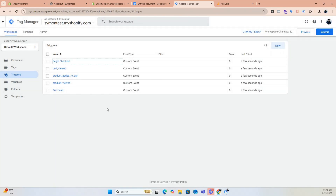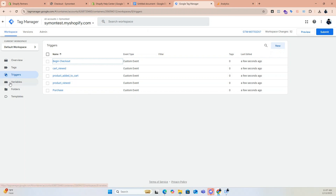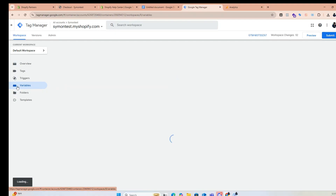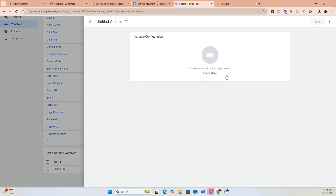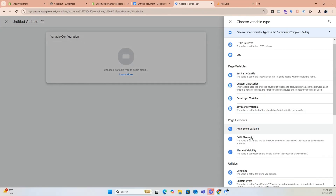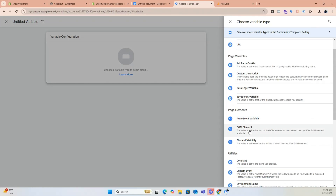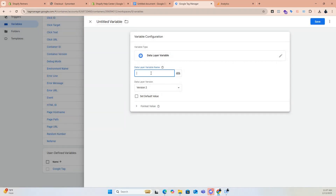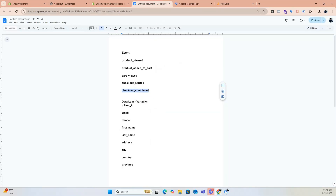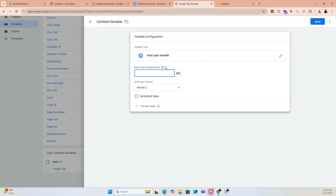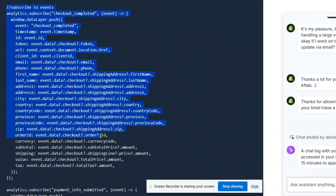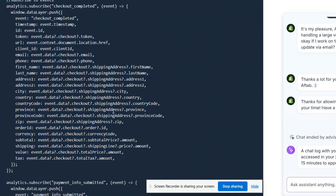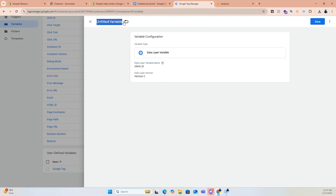Now we will create variables to track important event data. Click Variables, New, click variable configuration, and choose Data Layer Variable. Enter the data layer variable name — for example, 'client_id'. You can find all the necessary variable names in the GTM pixel from the previous video's description.